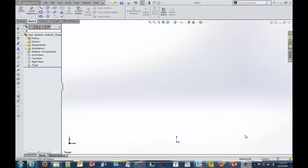Hi, this is Steve Irwin, an application engineer with GoEngineer. I would like to show you a new capability in 2014. It has to do with the sketch picture scale tool.